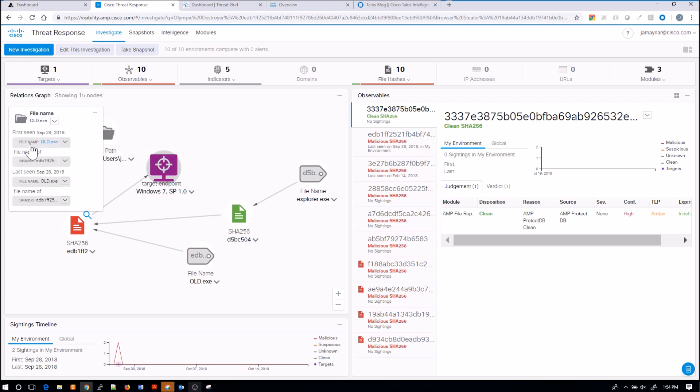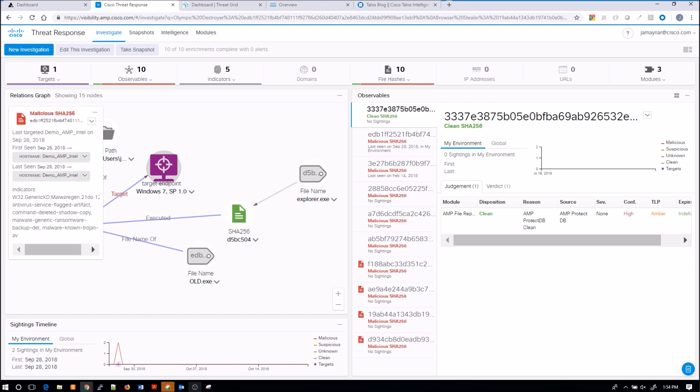Again, we can pivot very quickly from here into other tools within the Cisco security portfolio. We have the SHA, all great information, so we're already hitting the ground running because very quickly I can see that I had one endpoint that was targeted, but we also know that nine observables we were mitigating risk—they were showing up as malicious.